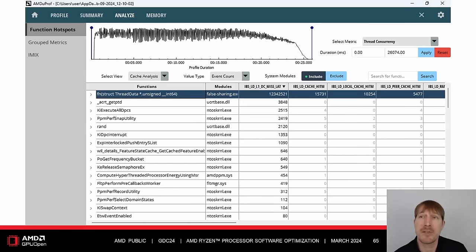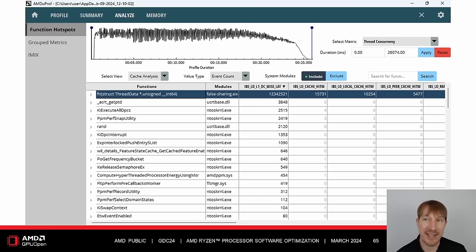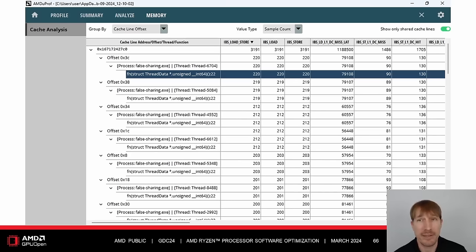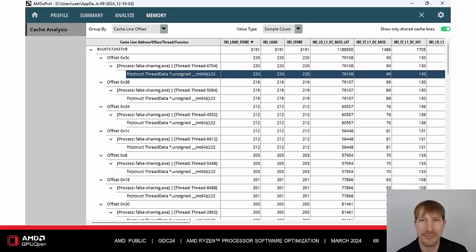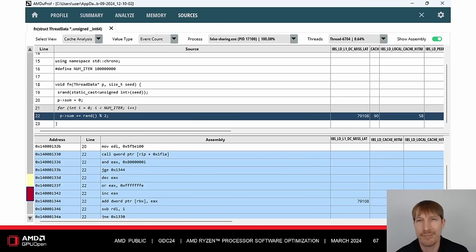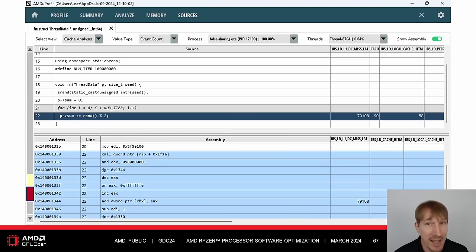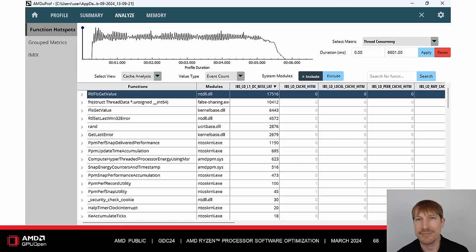If and only if virtualization-based security is disabled, AMD MicroProf offers a cache analysis profiling feature. Using this tool, we can see the top function hotspots sorted by L1 data cache miss latency. Before our optimization, our function fn is at the top of this list by many orders of magnitude. MicroProf can determine the top shared cache lines, including their cache line address, offset, thread, and function. Before the false sharing optimization, we see several threads doing loads and stores to different offsets at the same cache line address. We can double-click on the function name to open the source code view for deeper investigation.